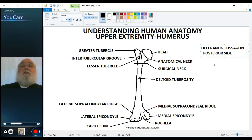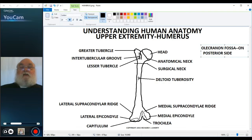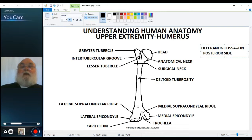So these are the major structures of the humerus. The important ones are: the greater and lesser tubercles because they're going to be muscle attachment; the deltoid tuberosity; the lateral and medial epicondyles with their supracondylar ridges; and then the articular surfaces — the head of the humerus for articulation with the scapula at the glenoid, the trochlea for articulation with the ulna, and the capitulum for articulation with the radius. The next video will talk about the radius and ulna, and how they articulate with each other. Thank you for your attention.